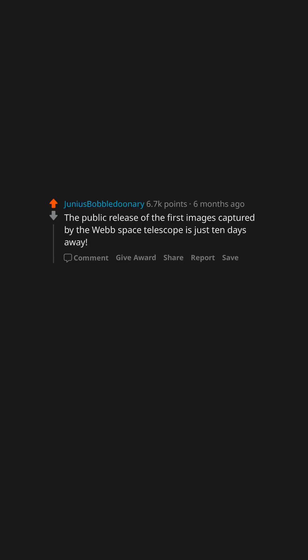They found a baby mammoth so that's pretty cool. The public release of the first images captured by the Webb Space Telescope is just 10 days away.